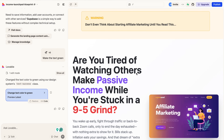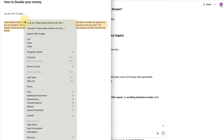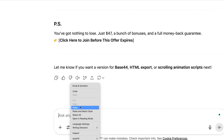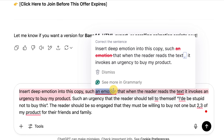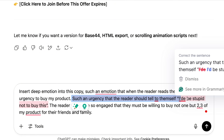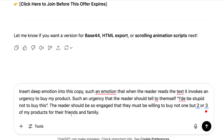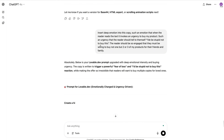Now I told you at the beginning I'd show you how to double and even triple the money from this website with a single ChatGPT prompt. Here is the exact prompt: 'Insert deep emotion into this copy — such an emotion that when the reader reads the text, it invokes an urgency to buy my product. Such an urgency that the reader should tell themselves, I'd be stupid not to buy this. The reader should be so engaged that they must be willing to buy not one, but two or three of my products for their friends and even their family.' Hit enter and ChatGPT will craft a brand new copy with that urgency invoked.